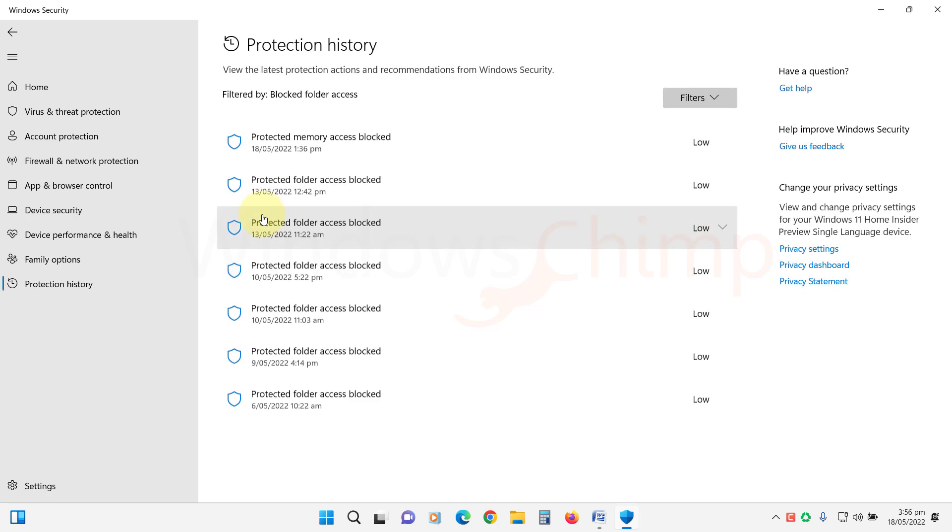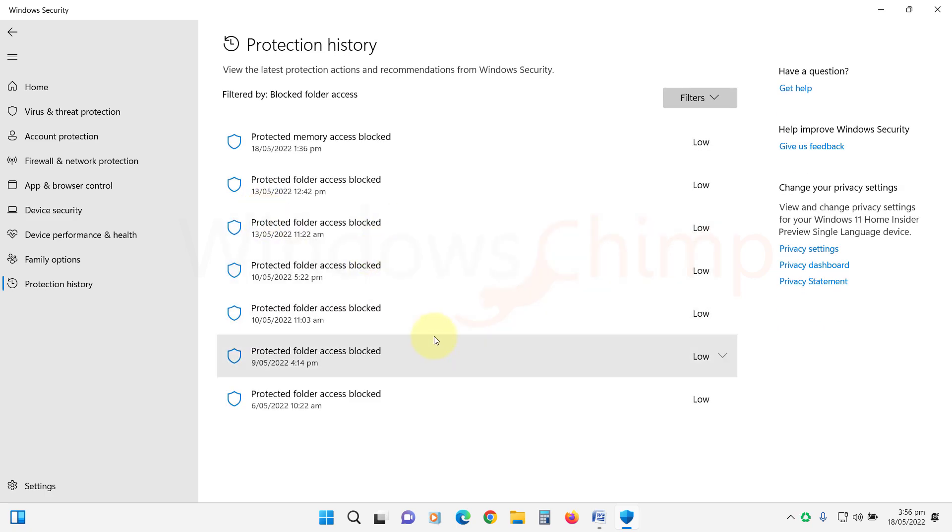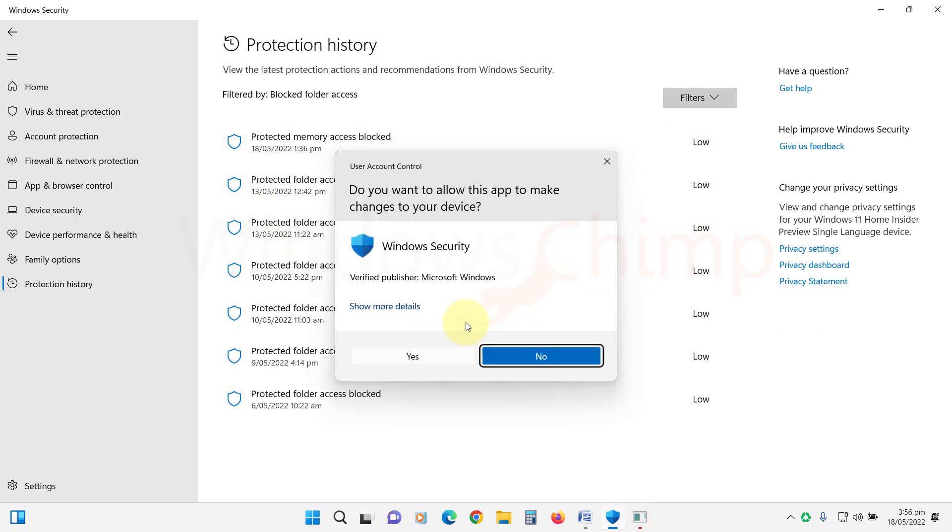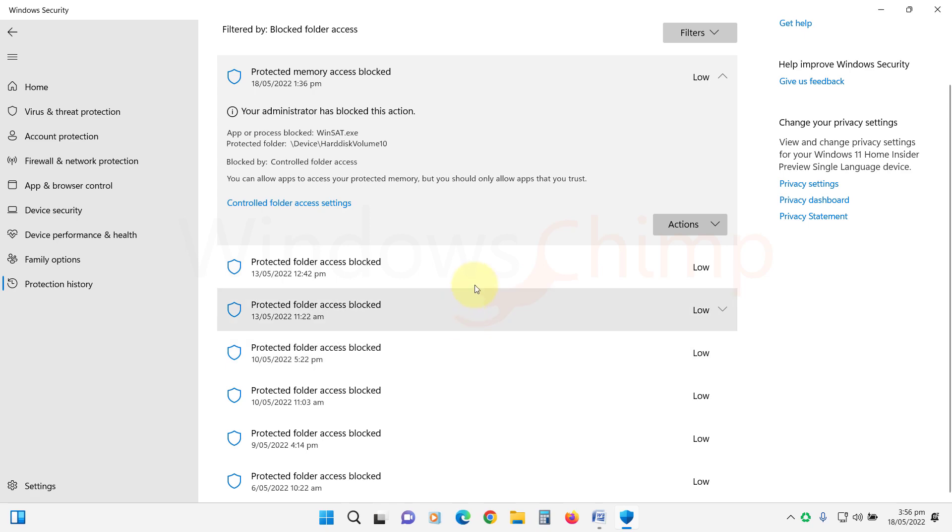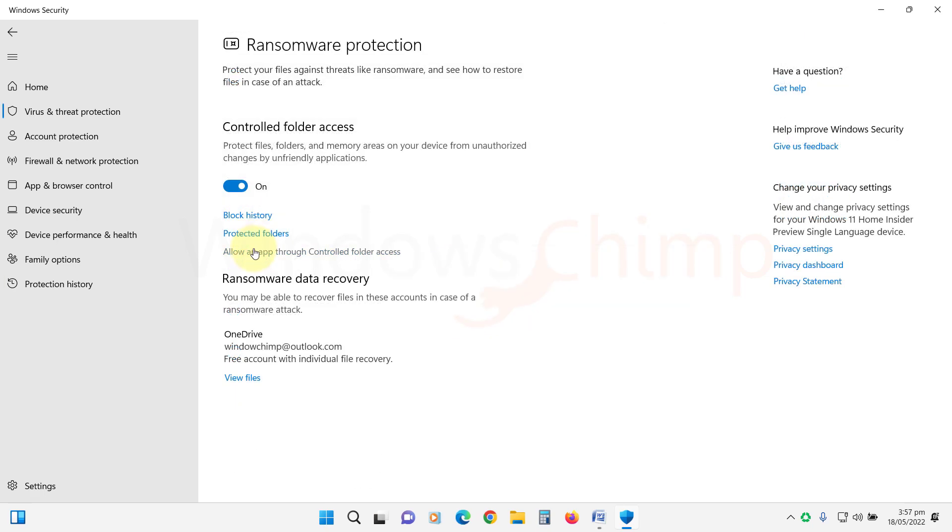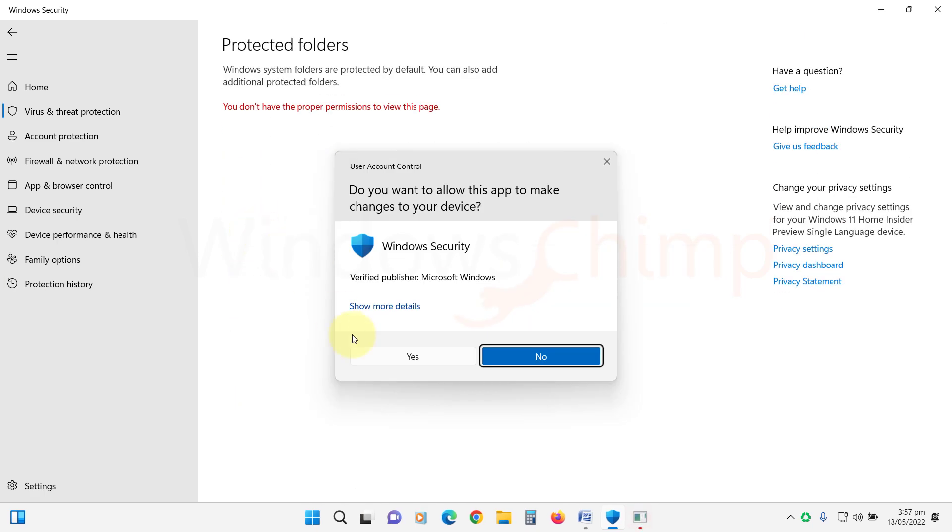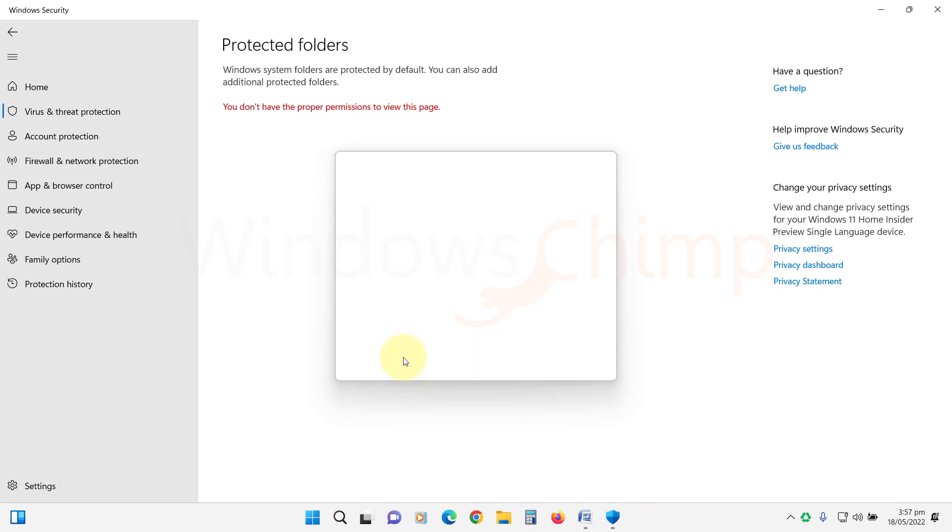The Block History shows the list of apps that tried to access your protected folders and were blocked. The Protected Folders displays the list of folders that are protected.